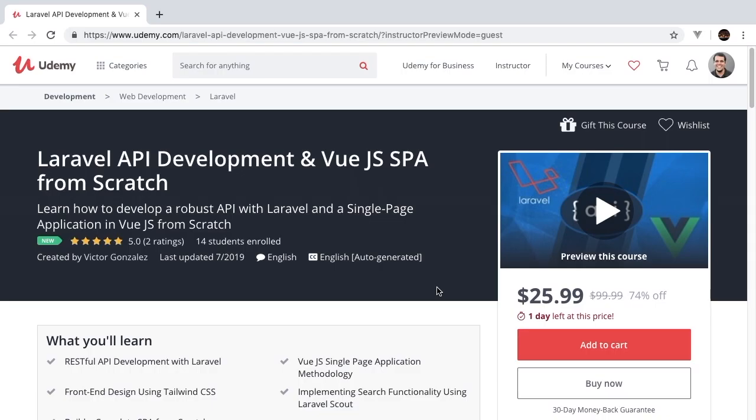Welcome to Laravel API development with Vue.js single page application from scratch. The following episode is going to be an excerpt from the full course now available on Udemy. If you're interested in developing robust Laravel APIs with a front end built on Vue and Tailwind CSS, then this is the course for you.